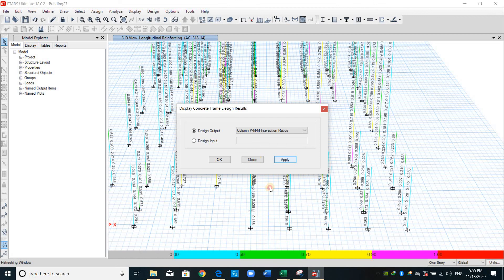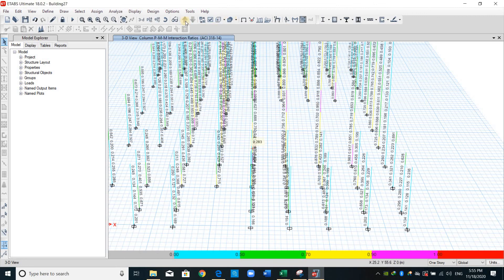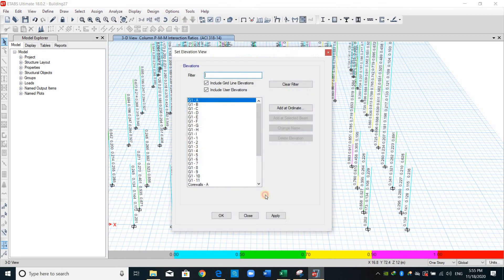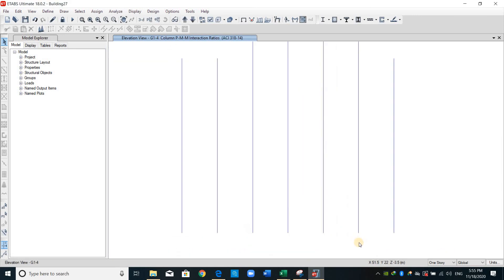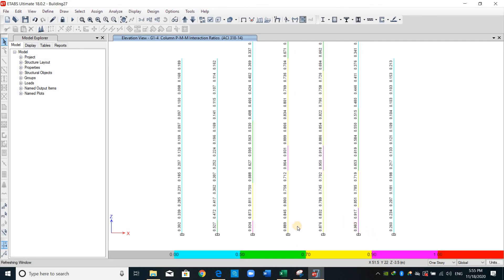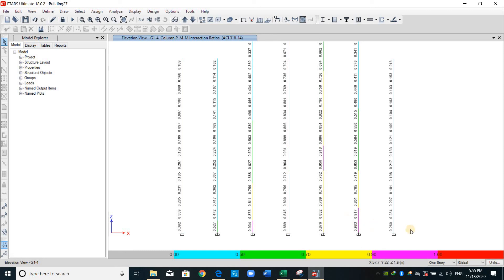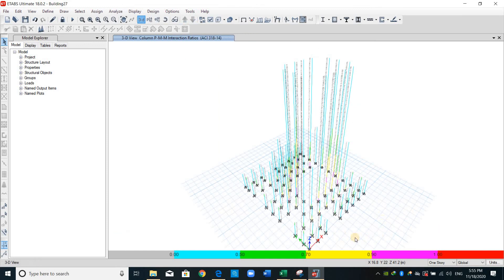We can check the D over C ratio from here, even we can check it by colors. The purple color means D over C ratio between 0.9 and less than 1, the yellow between 0.7 and 0.9, and in this way. As shown we don't have any columns that have a red color, therefore the columns don't fail and the reinforcement provided is enough.